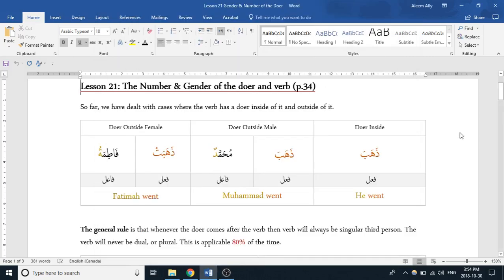Assalamu alaikum. Let's hop right into lesson 21. What we covered in this lesson was the number and gender of the doer and the verb. The verbal sentence is made up of three main parts: the fi'l, which is the verb — the action being done; the fa'il, who is the doer of the verb; and some verbs can have a mafa'ul, depending on whether they're muta'addi (transitive) or lazim (intransitive).